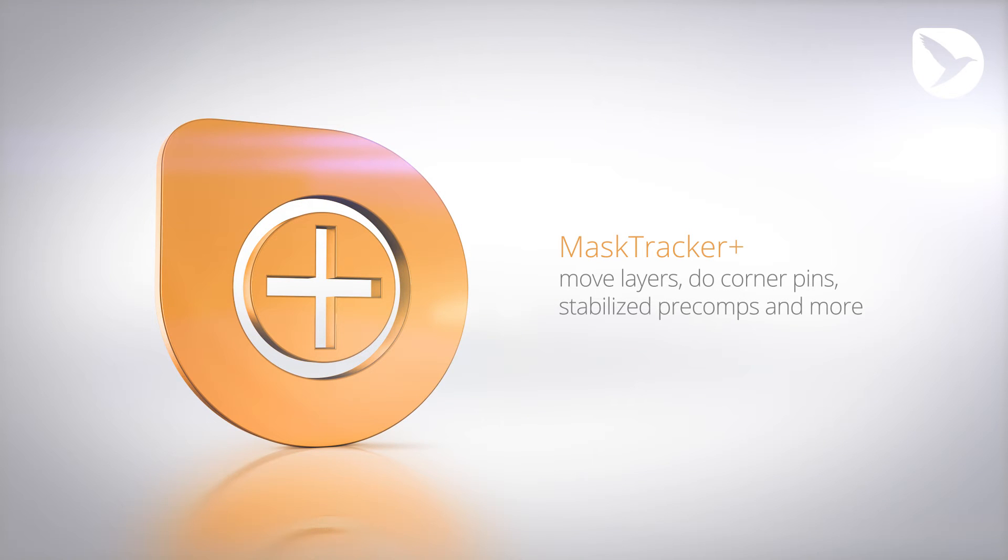The method from our first quick tip works great if you track position, scale and rotation. But if you also track shear and perspective, the following method is more accurate.